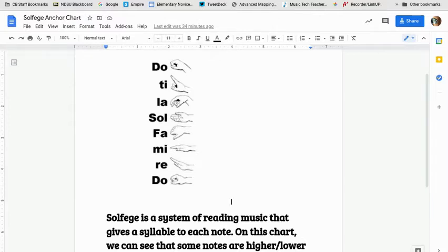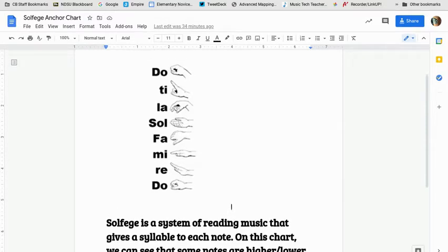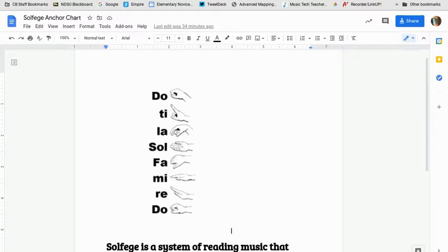So I wanted to just show you this reference chart. This is the anchor chart that we have on the wall at school. This solfege wall looks very much like this.